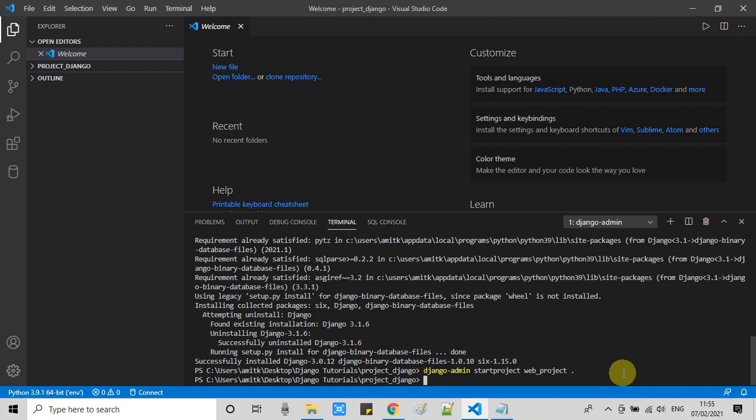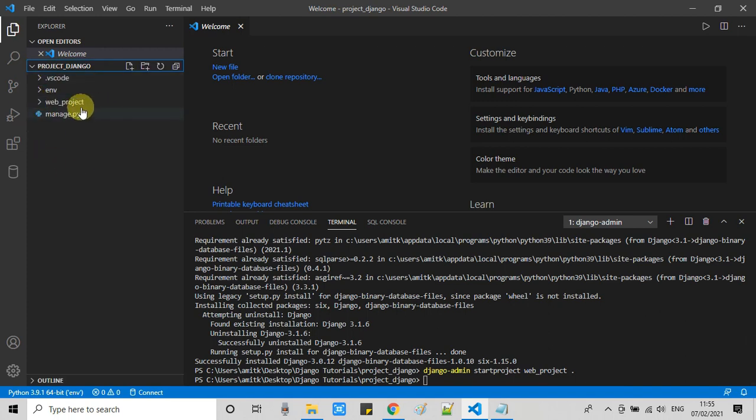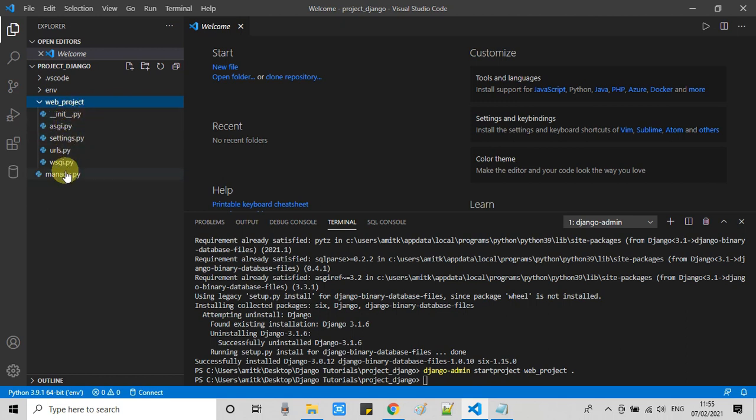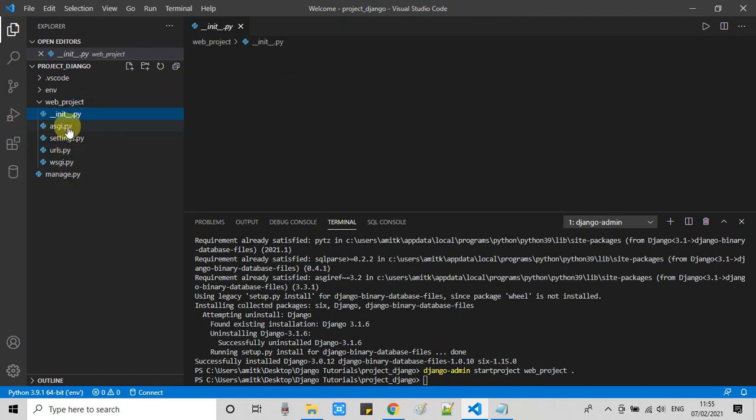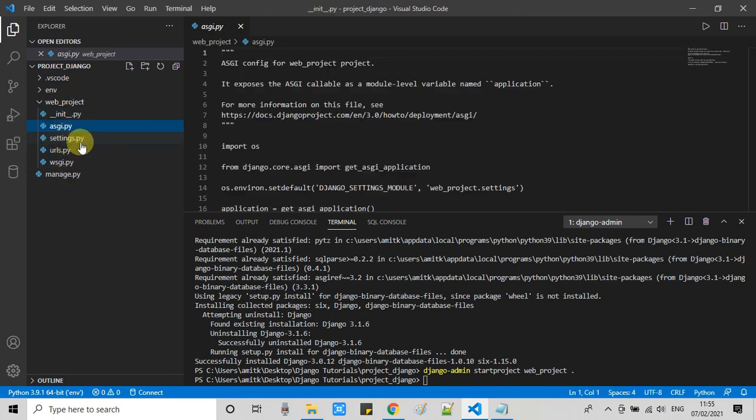This will not take much time. You can notice on the left side in the explorer tab this web_project folder is created. We got some files inside it. Now you can see the web_project folder just created and we have these files. These files have some importance in this project setup. I will tell you.